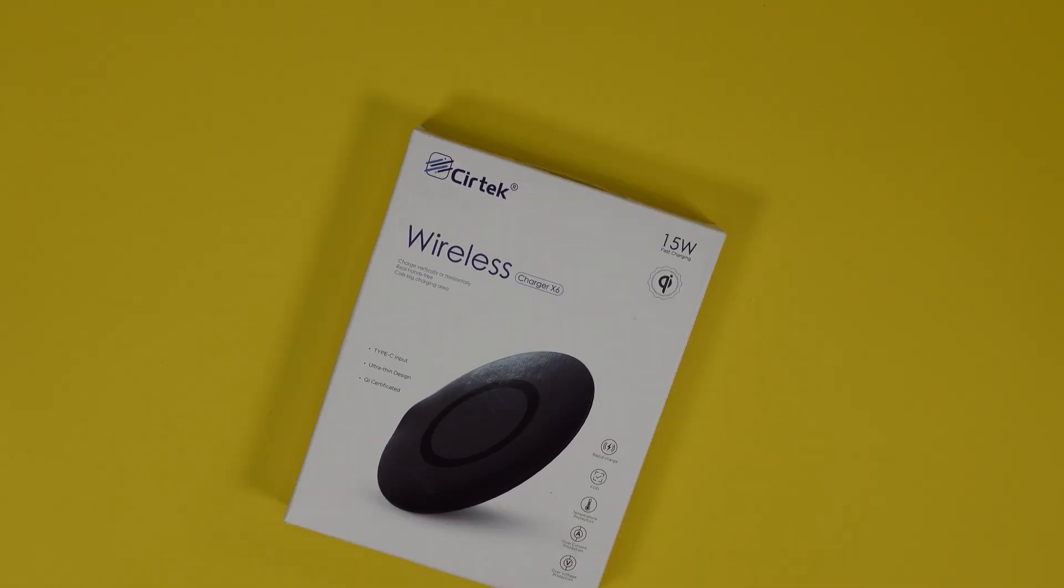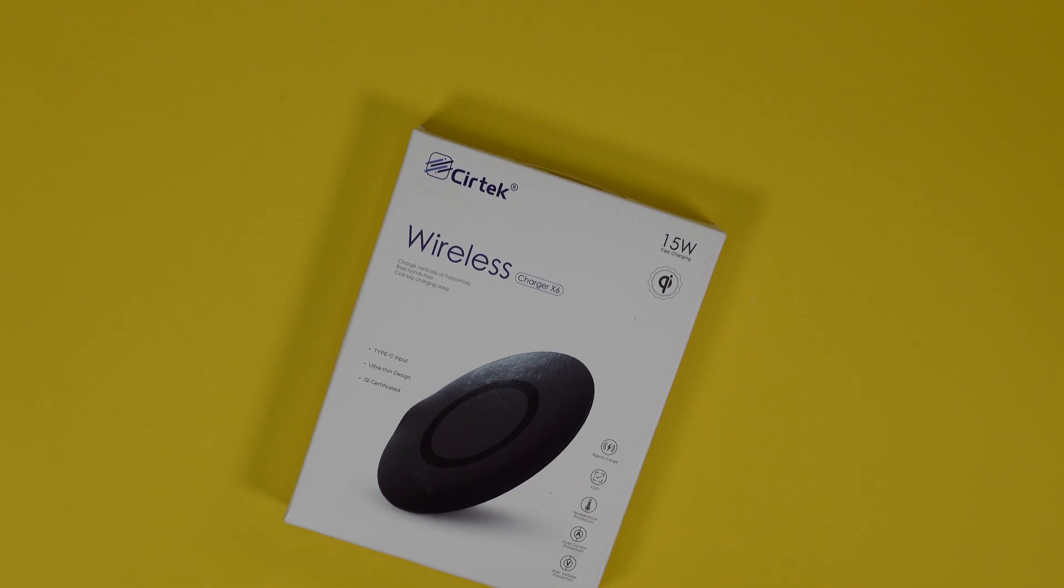Now this is the X6. It's a 15 watt compatible charger. It's a flat surface type so you can charge your earbuds, AirPods, phones with wireless charging, anything with wireless charging basically, even a power bank if it supports it.